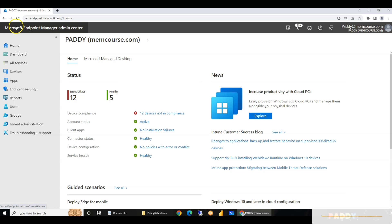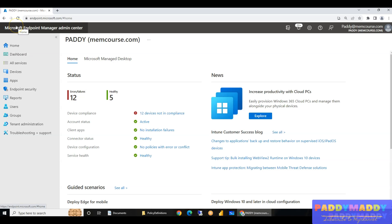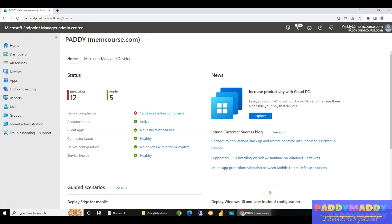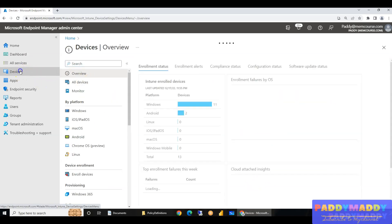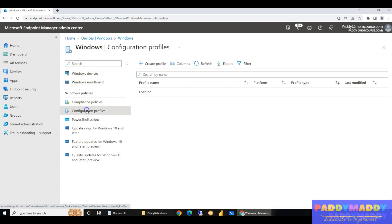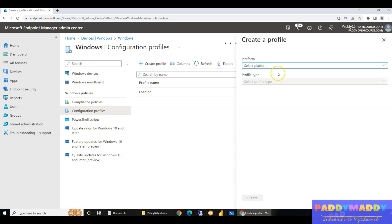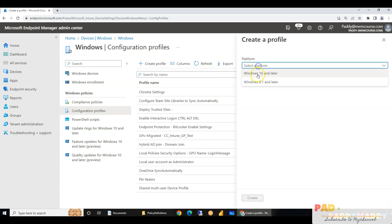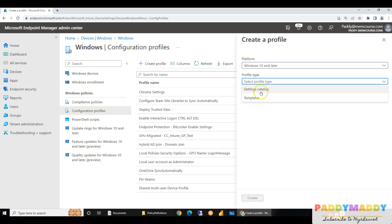Before that, let me quickly show you where you can create new group policies in Intune. Go to Devices, then by platform for Windows, go to Configuration Profiles, and create a new profile for Windows 10 or later. You then have options to select Settings Catalog or Templates.